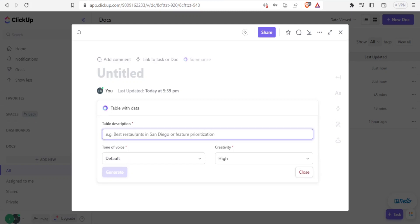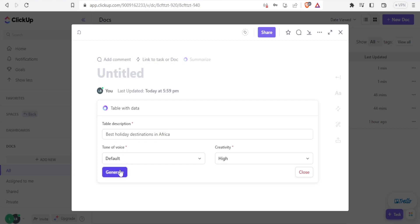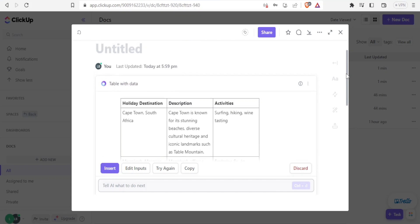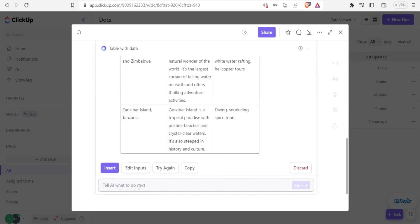And then I give the description here, then I'll give the table description here. In this case, you can see the example best restaurants in San Diego or feature presentation. In this case, I'll type best holiday destination in Africa. And then I'll click on generate. And you notice now we have our table generated holiday destination Cape Town, South Africa, the description Cape Town is known for its stunning beaches,